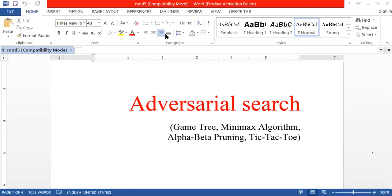In heuristic-based search, only one user is involved at a time — one user follows the algorithm and finds their goal from the initial stage. But in adversarial search, there will be more than one player involved, and everyone is trying to find their target and beat the others.